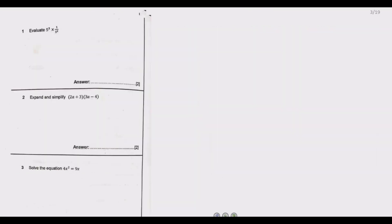If you look at the first three questions, we start with question 1. Question 1 asks us to evaluate 5 to the power 3 multiplied by 1 over 5 to the power 2. To answer question 1, we are going to use two key laws of indices.